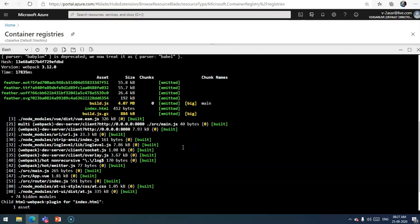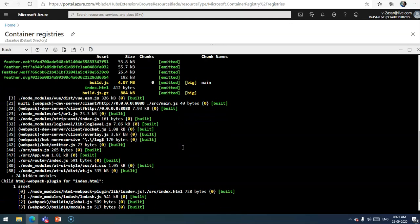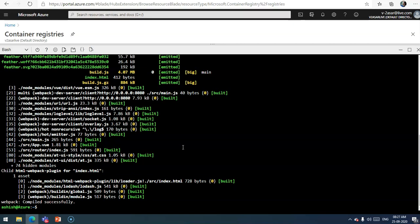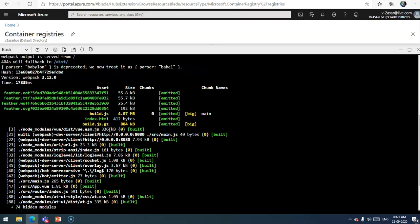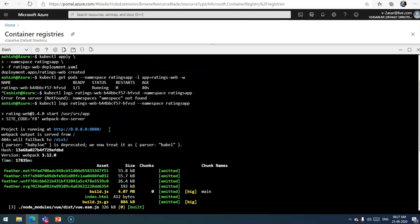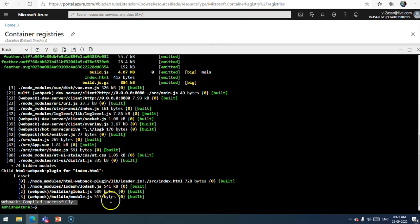Let me see. So these are the logs. You see the logs here and you see that it was compiled successfully. All the status is built, nothing is crashing here, looks good.